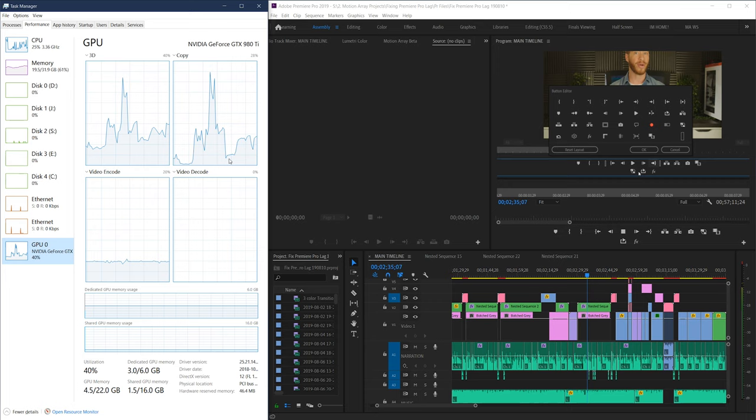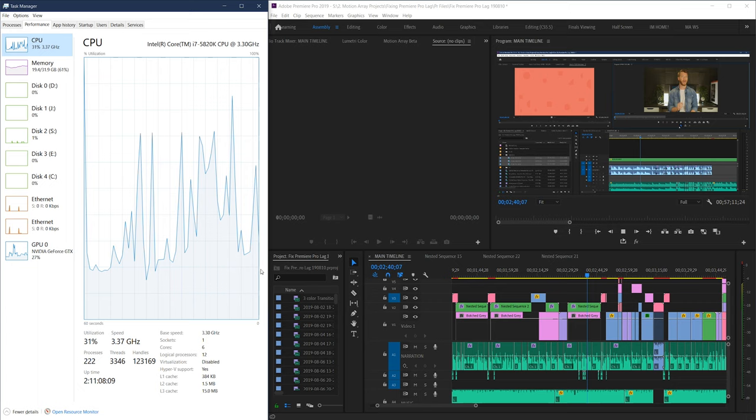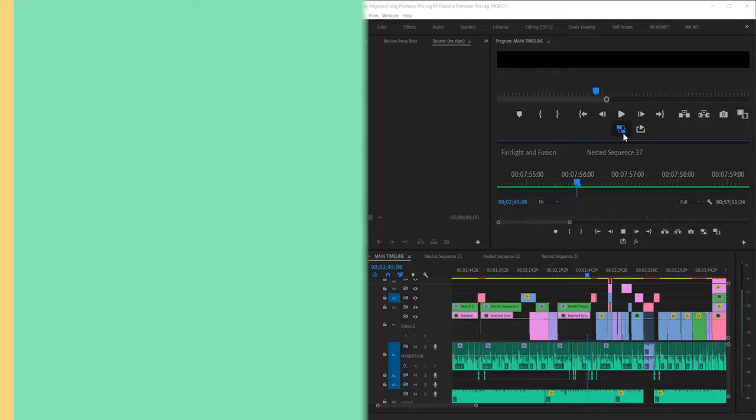I hope this video was helpful and informative, and that your editing experience is now a lot more smooth after watching this. Did we miss anything that you actually used to fix playback lag? Let us know by leaving a comment.